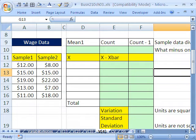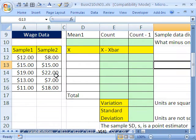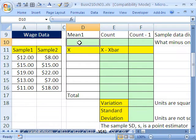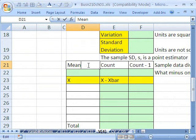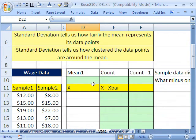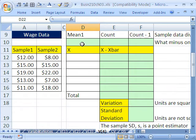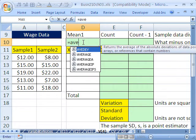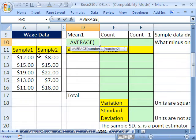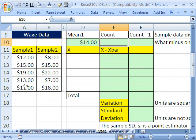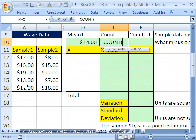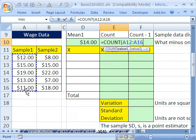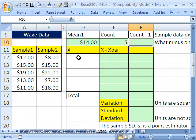Here we have our same wage data, sample one, sample two. Let's calculate the mean first, just for one, because we'll have another separate data set down here for two. I want to calculate our mean equals average. Tab, and I want to count equals count. And I want to count the number of values.